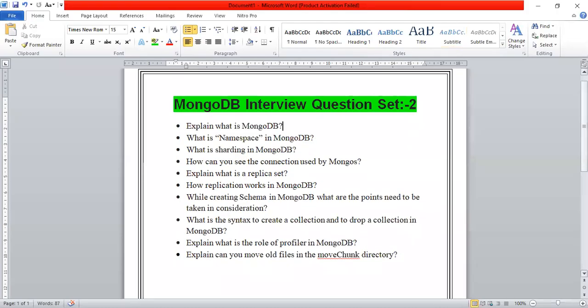Good morning everyone, myself Ashur Sharma. I welcome you all in this series of MongoDB. Today we will discuss important questions which are based on interviews.